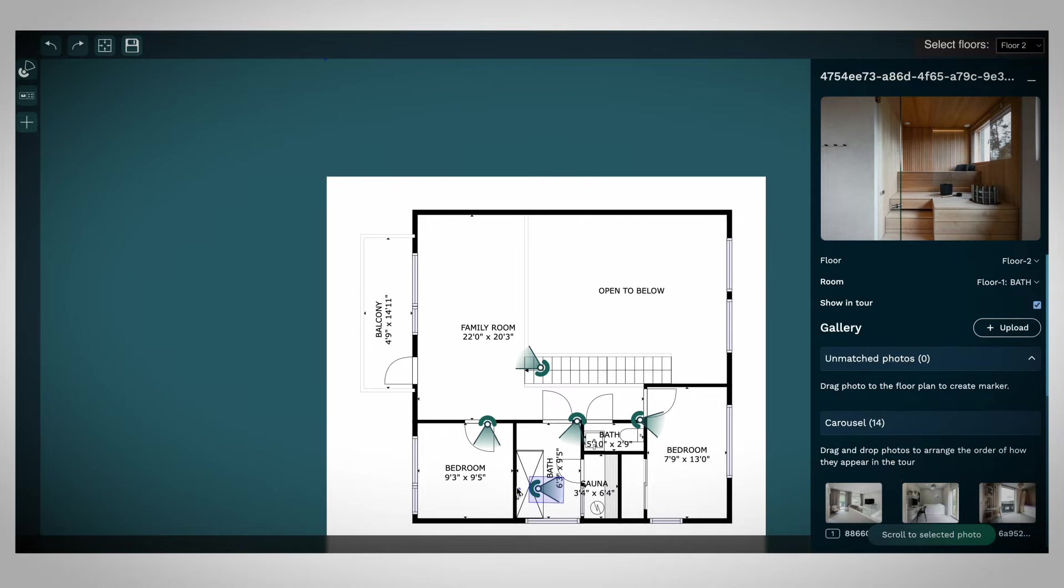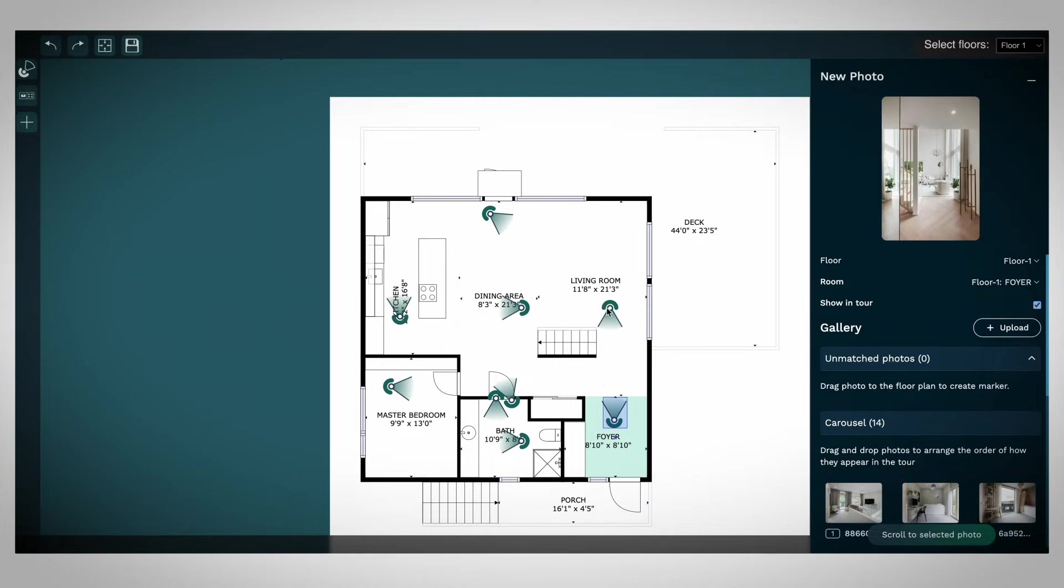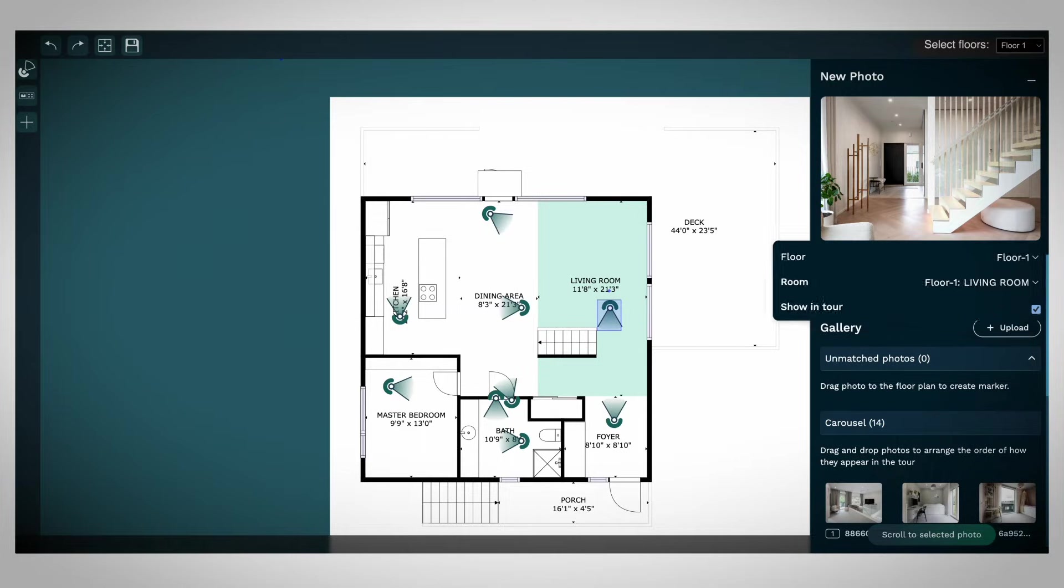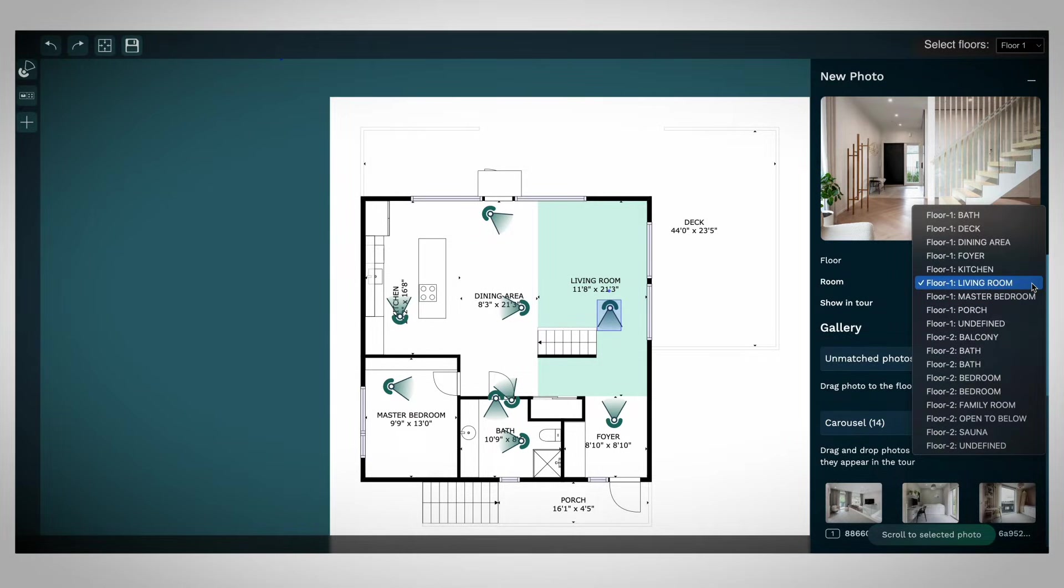Ensure that the correct floor and room are selected for each photo. The room should be identified based on what the photo shows, not the location from where it was taken.